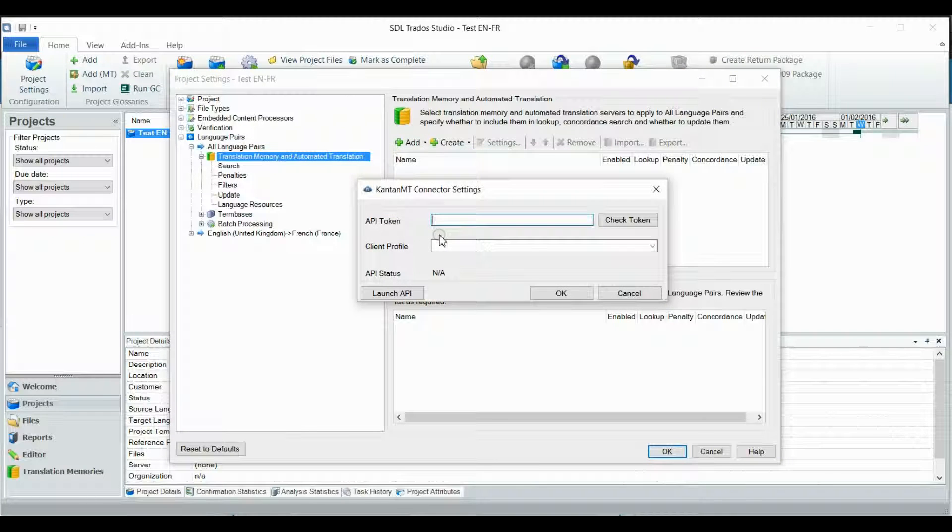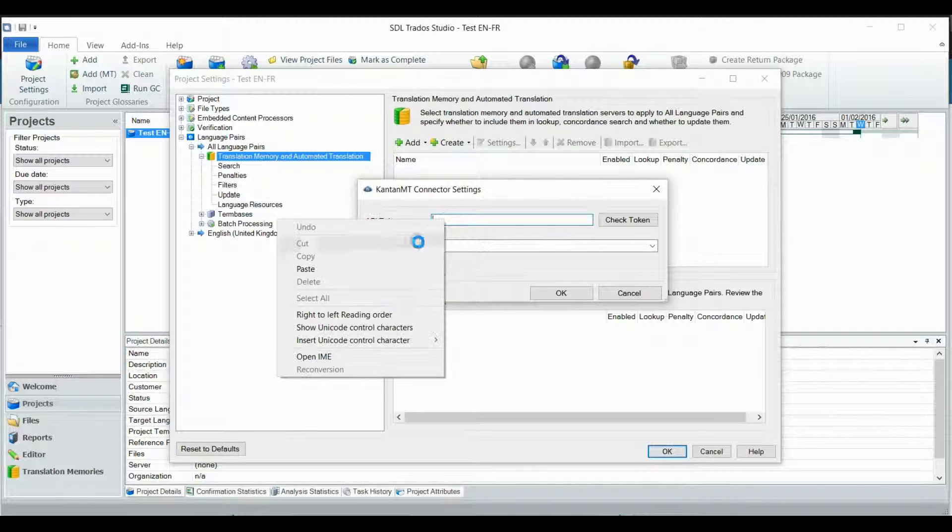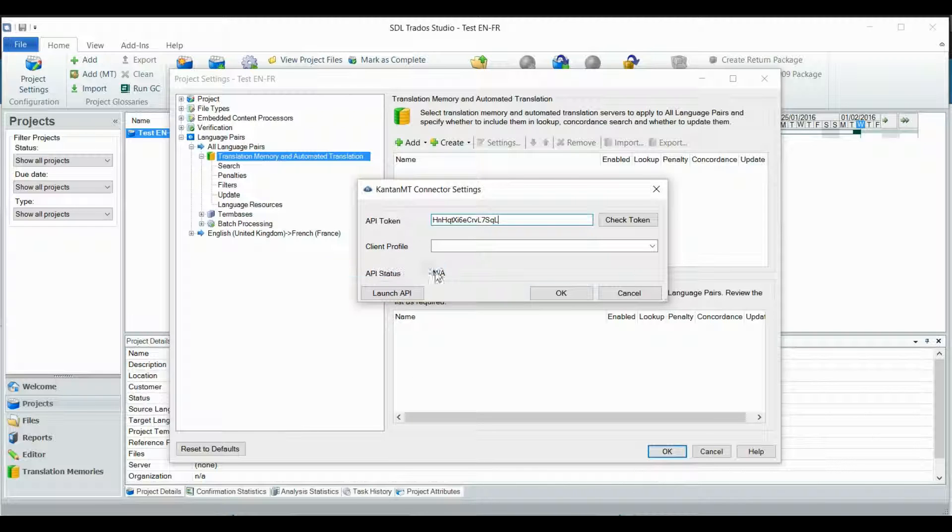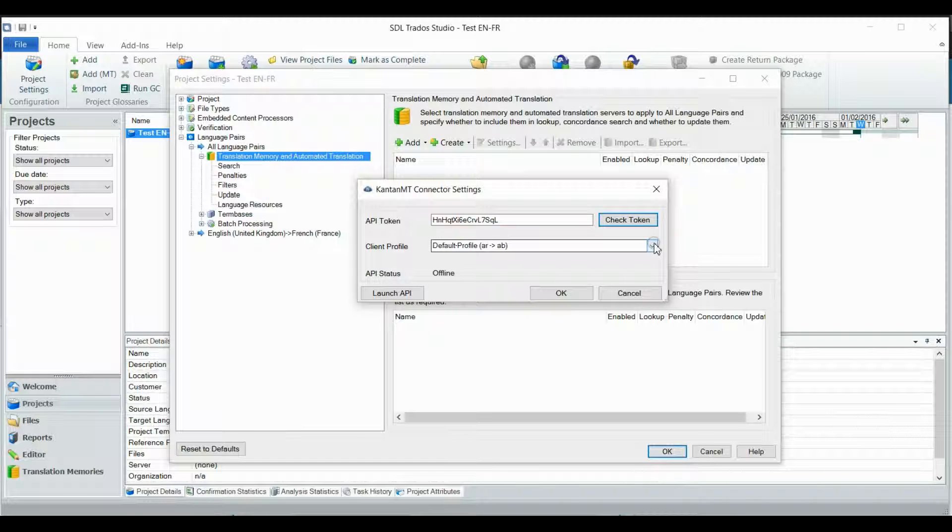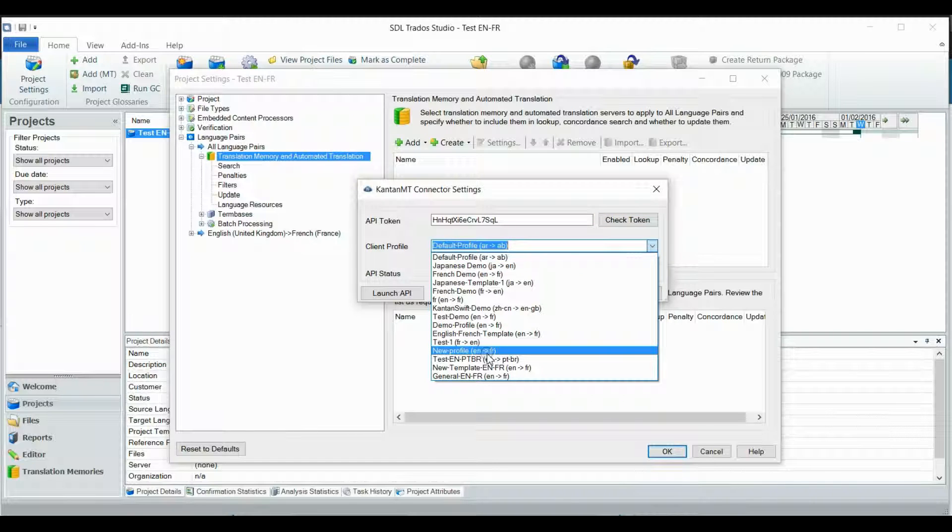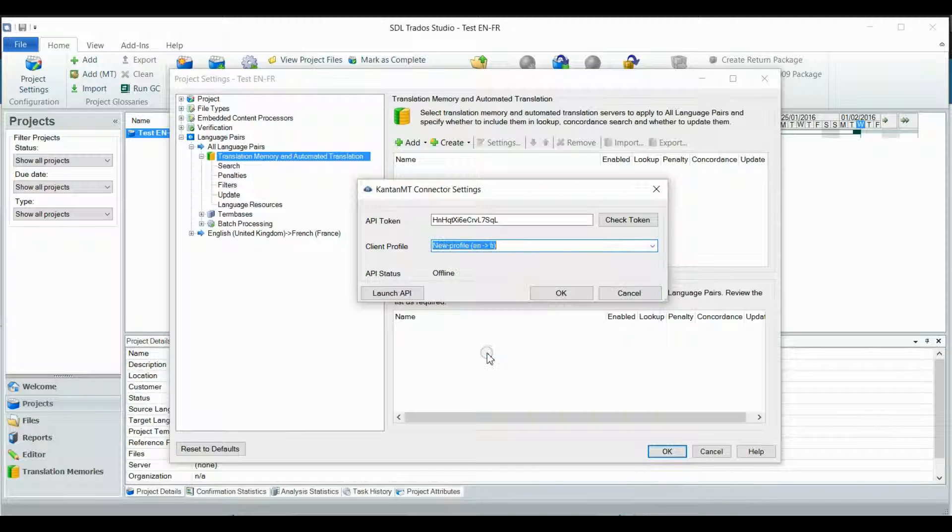In the new window, enter your key and click Check Token. Once the connector is linked with your token, select the client profile you want to use and click Launch API.